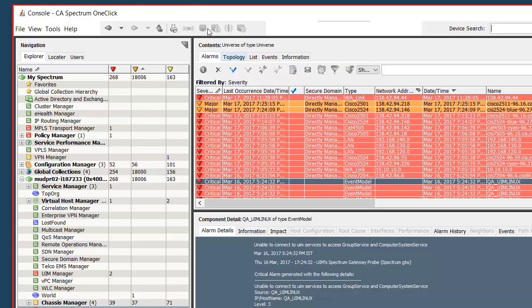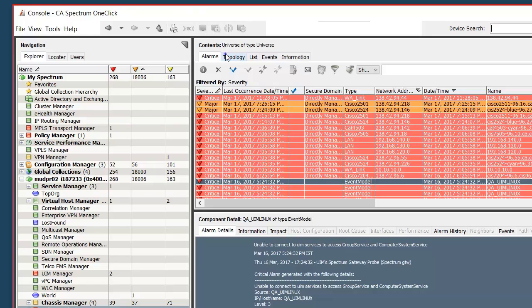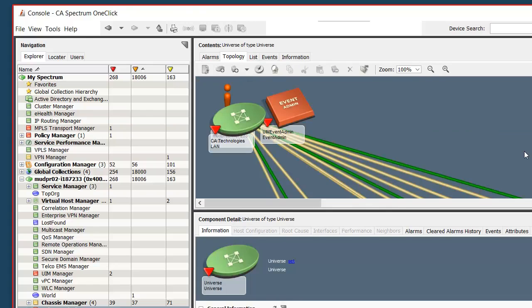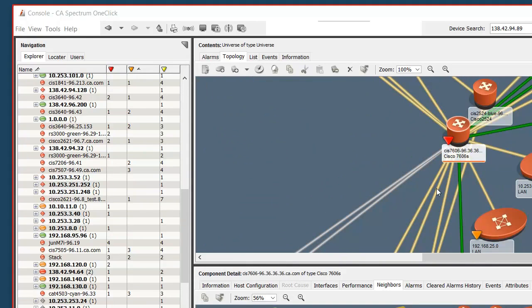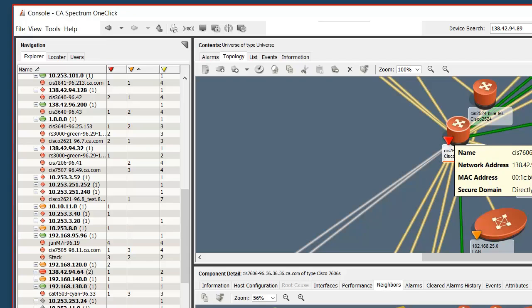We will now switch to the topology view. The red devices are critical alarms. For this device we have the log information coming in from log analytics platform with the search strings configured. There was a BGP neighbor change that hit that search criteria, and that is where the alarm was created for this particular device.